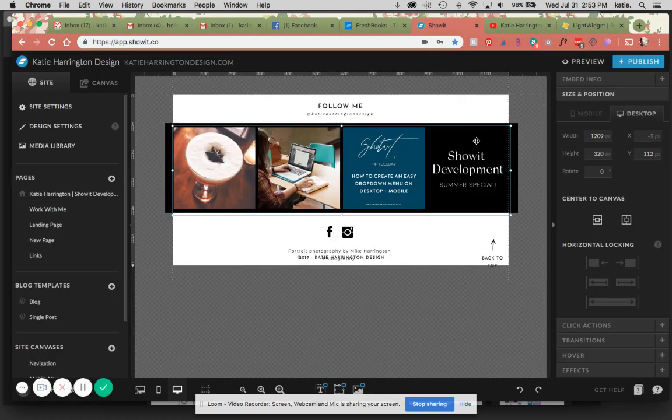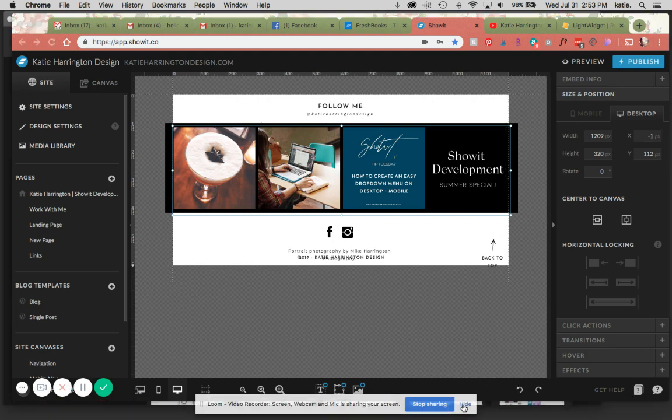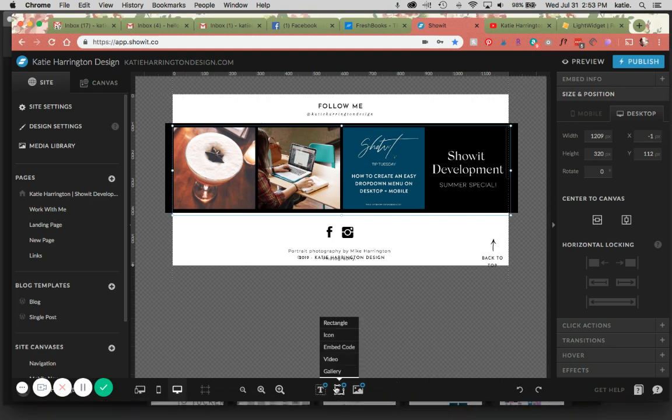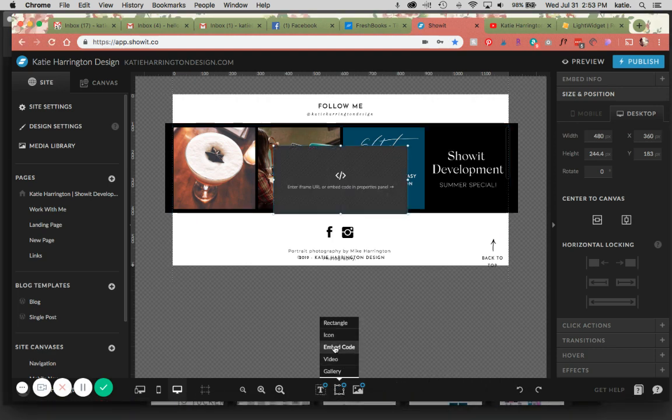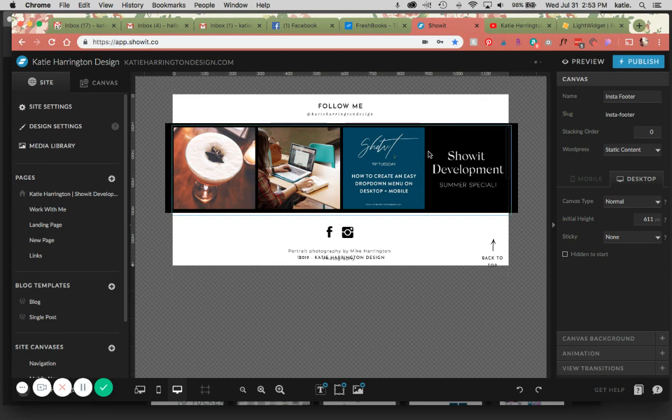So I already have one installed here, you can see, and what this is going to be doing is utilizing the embed code feature. I'm going to walk you through how I do this in LightWidget and then reinstall this on my own page.